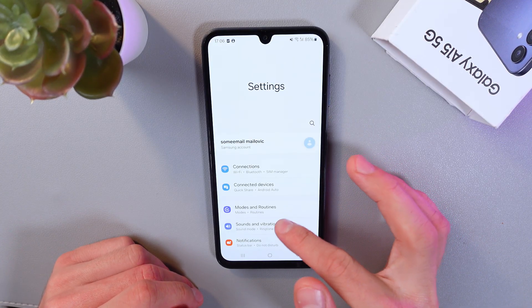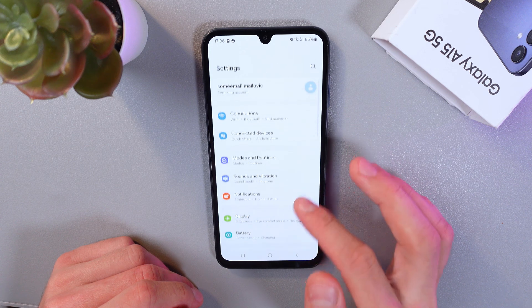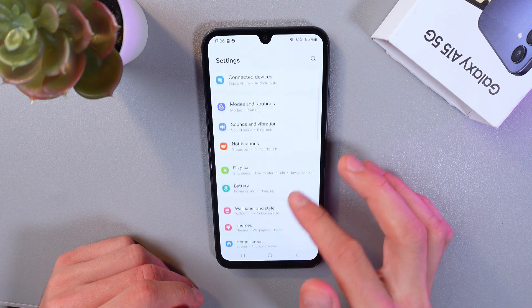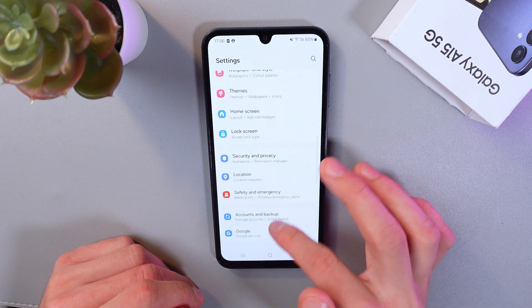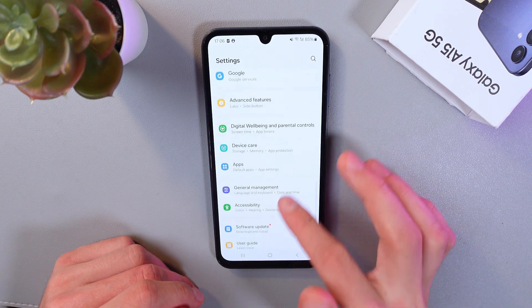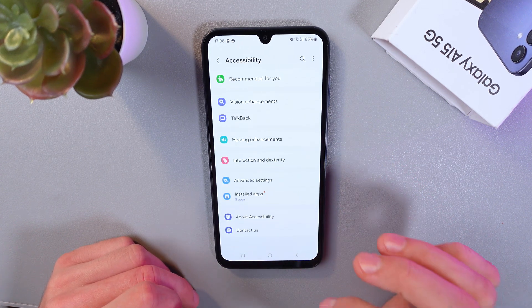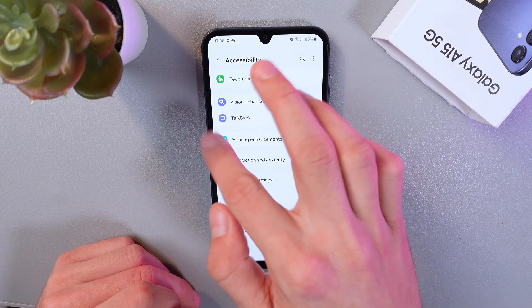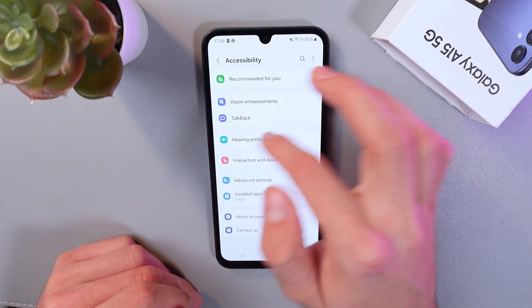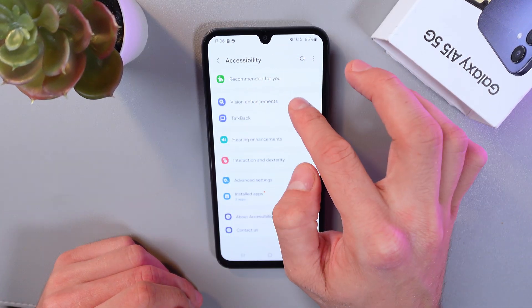Here, go to your Accessibility tab. Here it is — tap on it. Now find your Visual Enhancements tab.